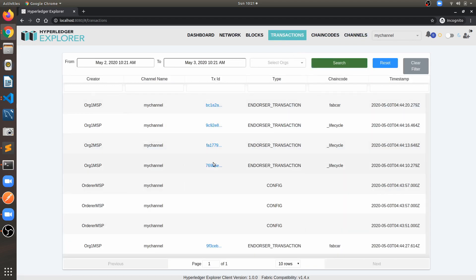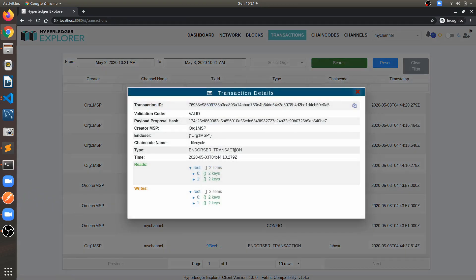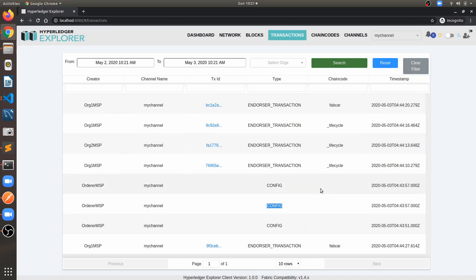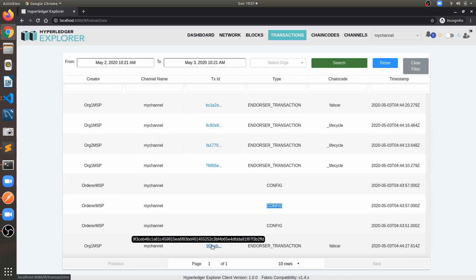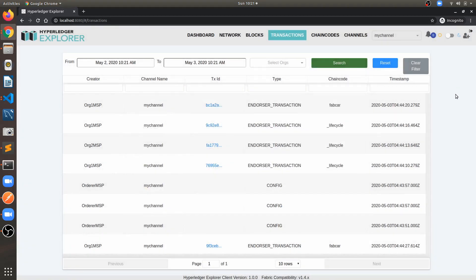Our network is up and running. We have a total of eight blocks, eight transactions, and four nodes — you can see this information on the dashboard. You can see blocks, transactions, chaincode, channels, and read/write sets. In the transaction view you can see whether a transaction is valid or not, along with configuration updates for creating the channel and updating the anchor peer.